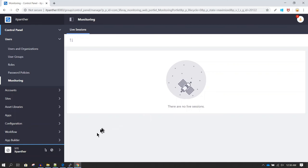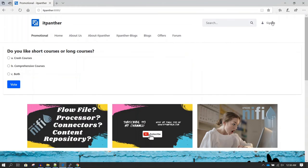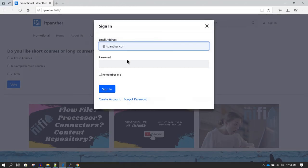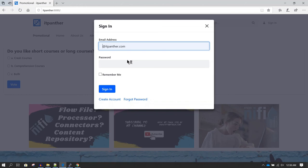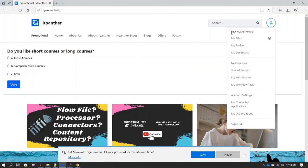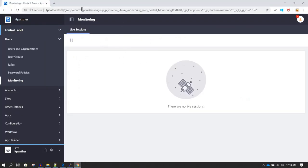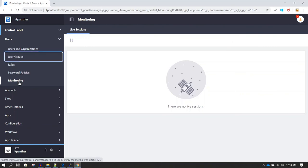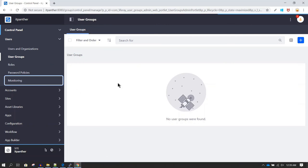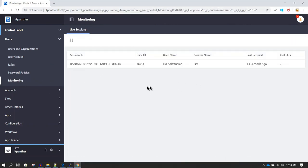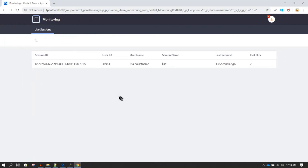I'm going to open another browser and log in as a different user account. We should be able to see this user's activity in the monitoring section. Now we are logged in as a user called Lisa. Going back to the monitoring page and refreshing, once you click on Monitoring you can see there is information about the session of this user called Lisa. Once you have many different users logged in, you'll be able to see how many sessions are opened by different users — this is live session monitoring of all users logged in to your website.